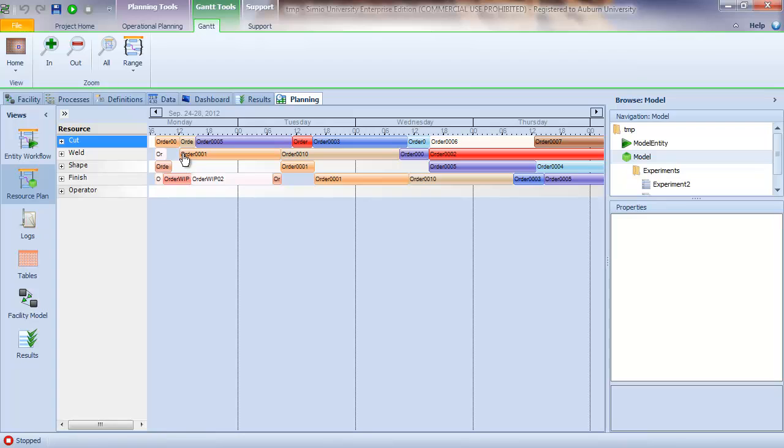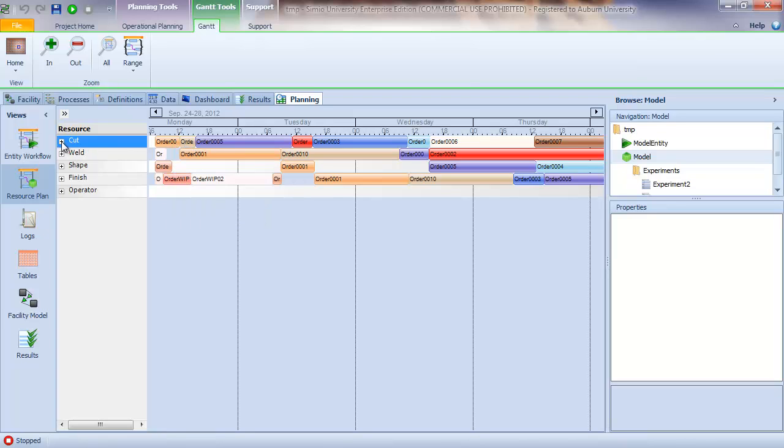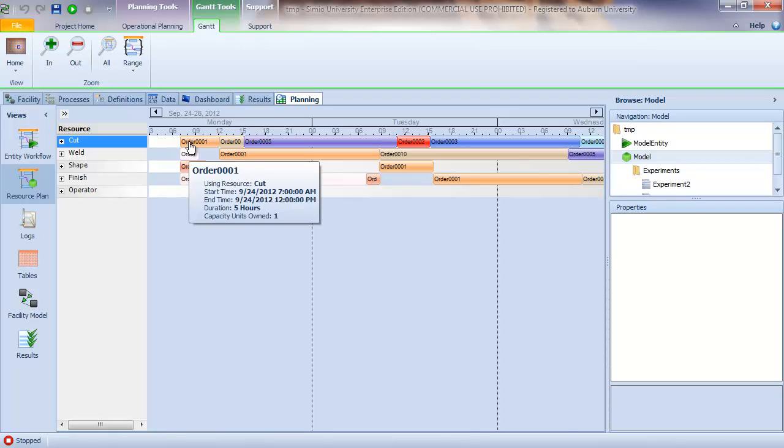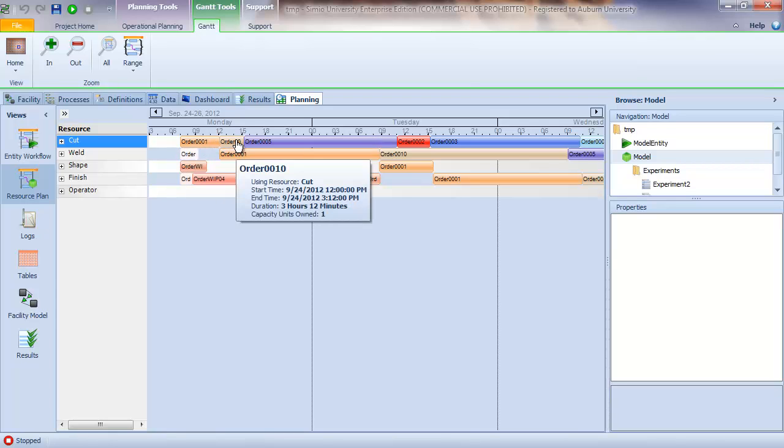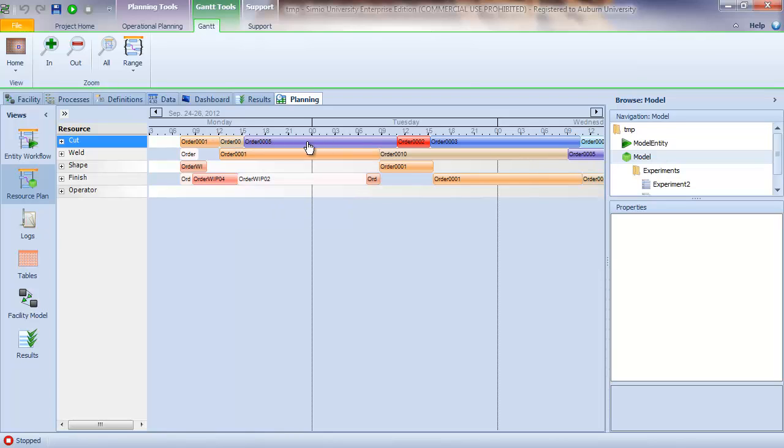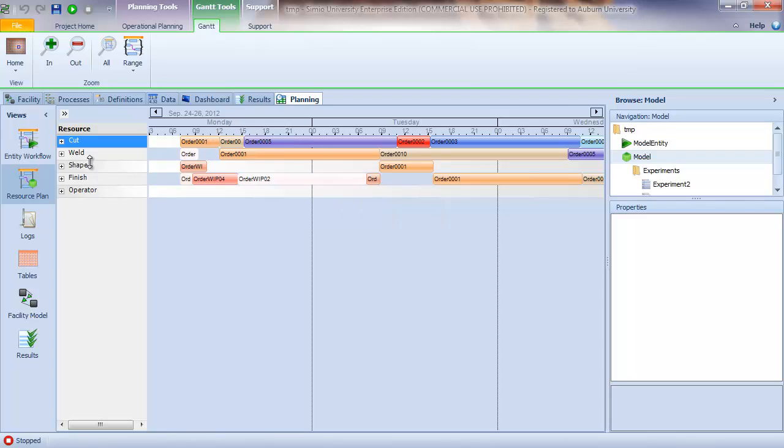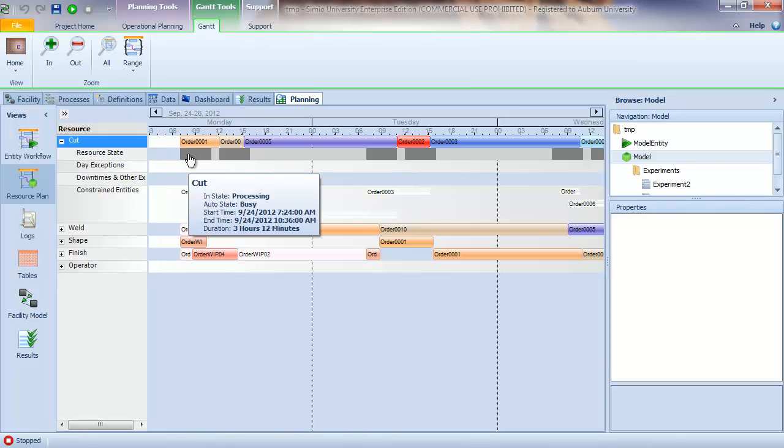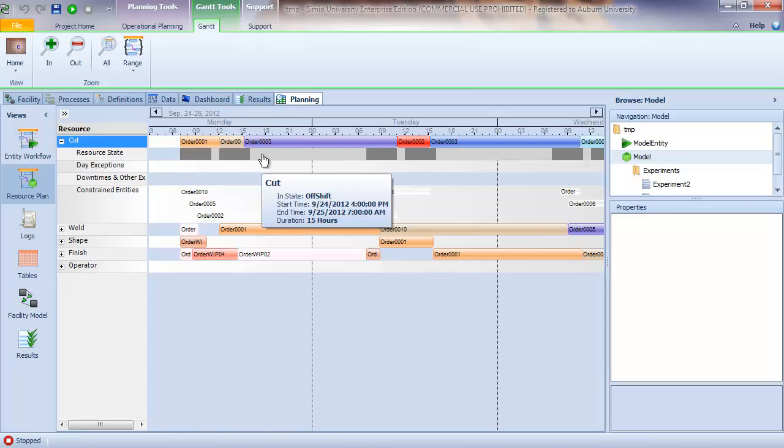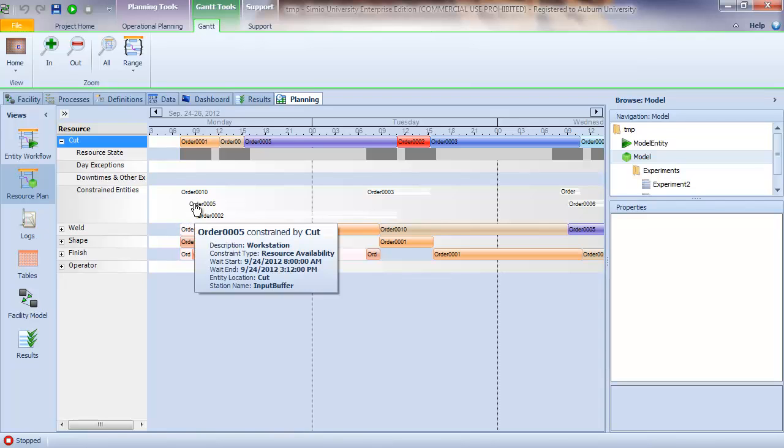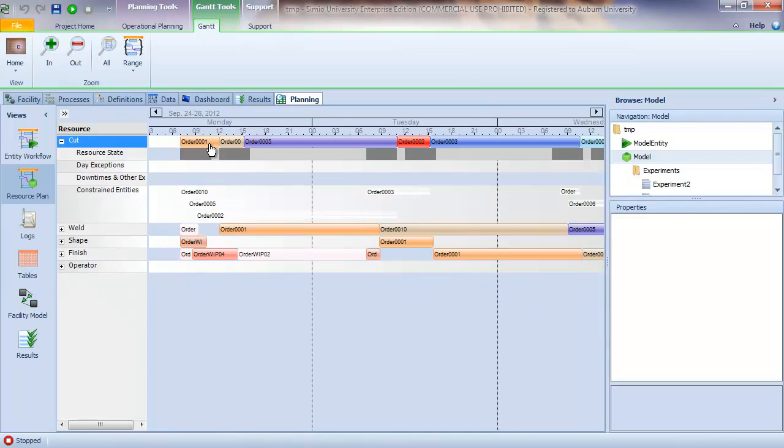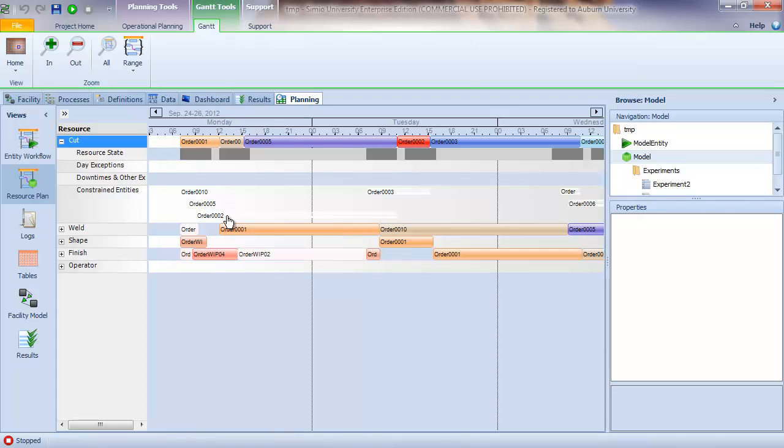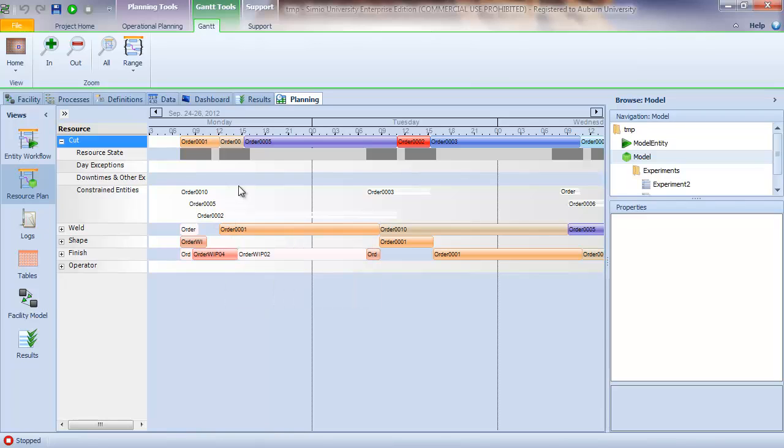But what this view shows is the individual entities that are being processed by resource. And so we can see that the cut station, let me zoom it just a little bit bigger, the cut station started with order 001, then started with order 0010, order 005, and so on. And if you do a mouse hover, as before, it gives you the details of the operation. We can also click on the expansion or the plus sign here, and it gives us information about the resource state. So we can see that the machine was processing here and here. The machine was off shift, so this is the evening after 4 o'clock on Monday. We can also see the constrained entities. And we can see that while the cut station was processing order 001, order 0010, 005, and 002 were all waiting for that resource.